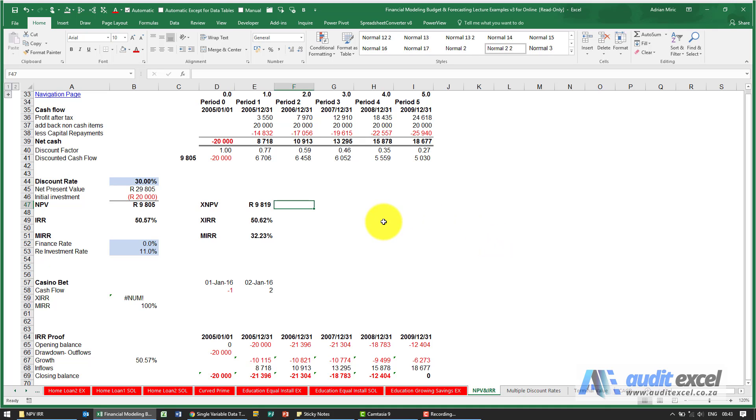In order to calculate an IRR, you can make use of the NPV function and goal seek at what discount rate the NPV becomes zero.